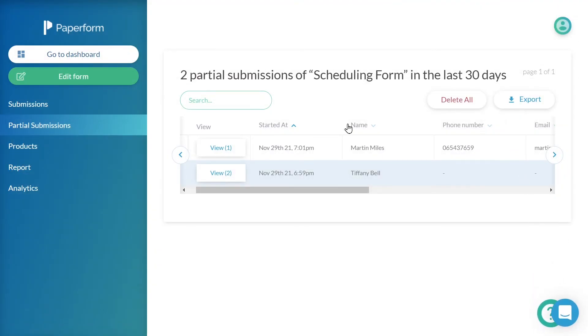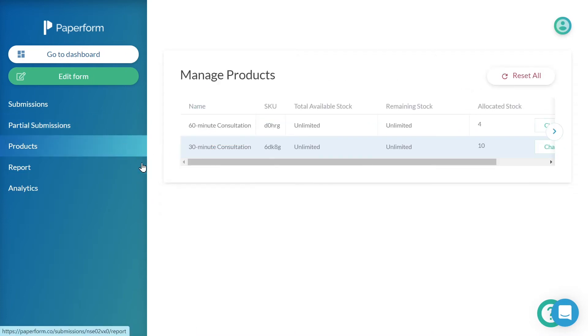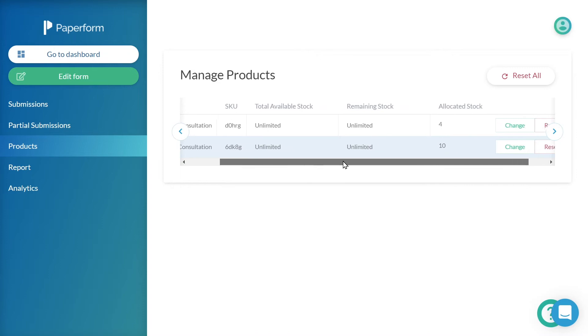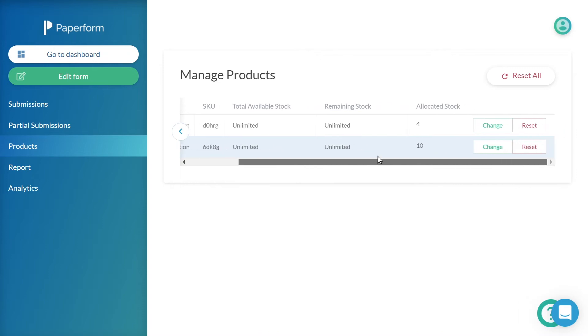From the products tab, we are able to see an overview of our products used within the form's product fields, as well as manage the stock allocated for each individual product.